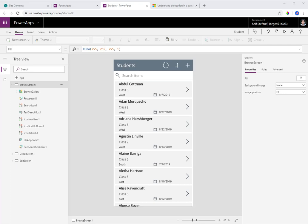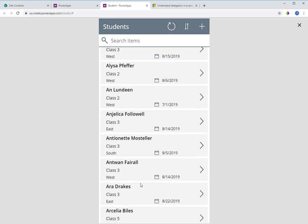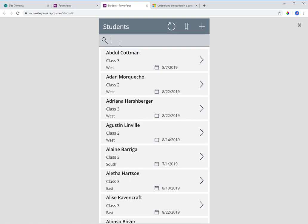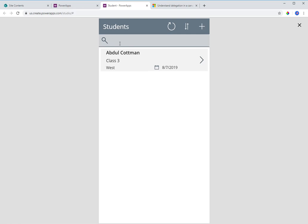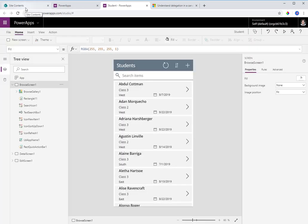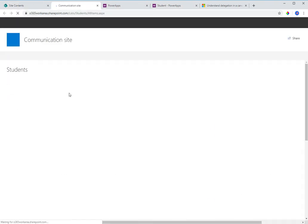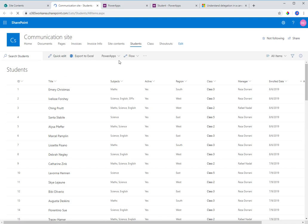I have a Power App that I created based on a SharePoint list of students. If I play this app, it lists out all the students from my SharePoint list and I have a filter on top where I can search based on the name of the student. This app was created directly from the SharePoint list by selecting 'Create an App'.